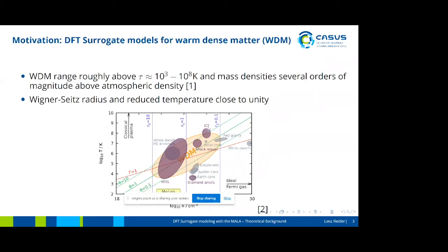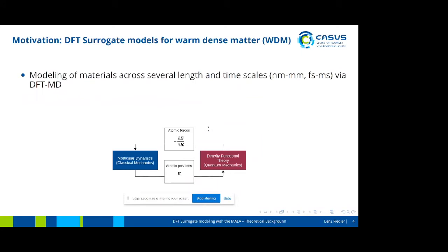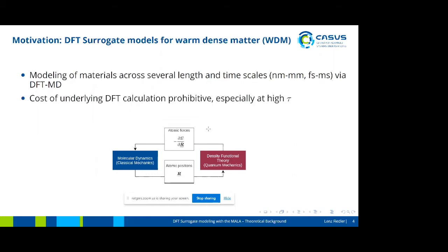That means the Wigner-Seitz radius and the reduced temperature become close to unity. When expressed in energy units, the temperature is around the same magnitude as the Fermi energy. Warm-dense matter lies between classical plasmas and what we're used to from condensed matter. We cannot use the classical plasma physical approach — we have to use quantum mechanical descriptions to be accurate, but they come with additional costs in this regime. We're interested in modeling these materials across several length and timescales, and the tool of choice would be DFT-MD.